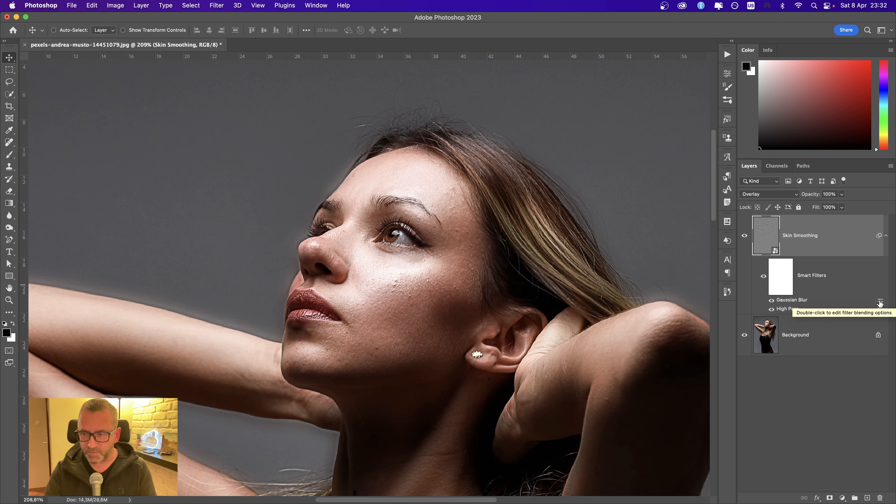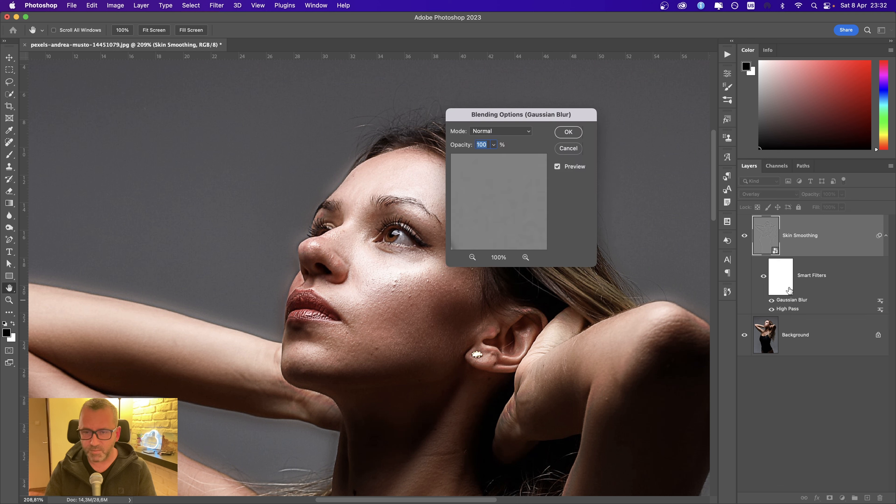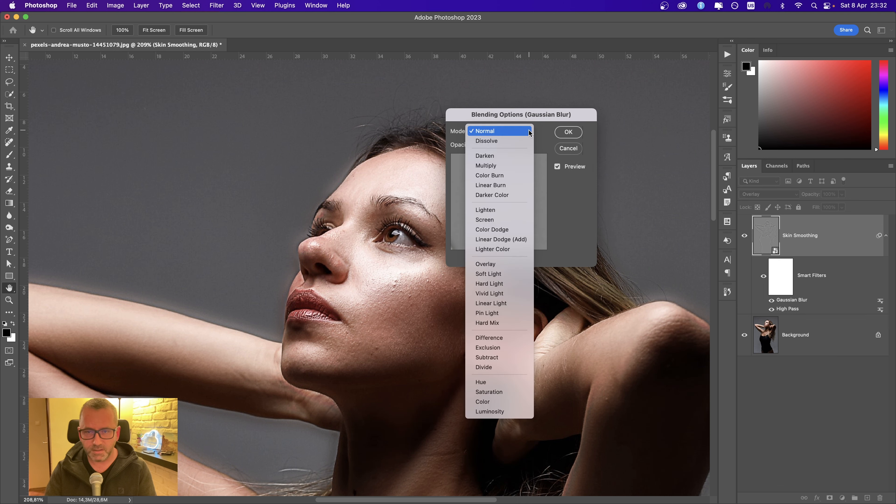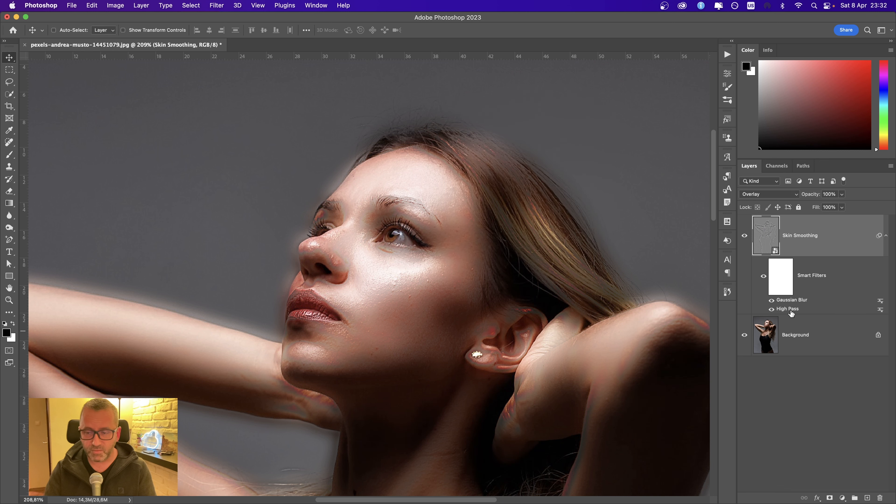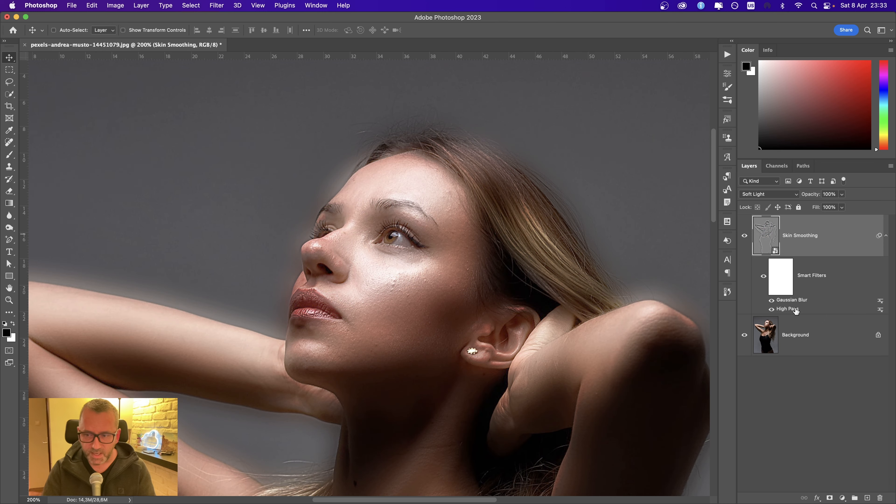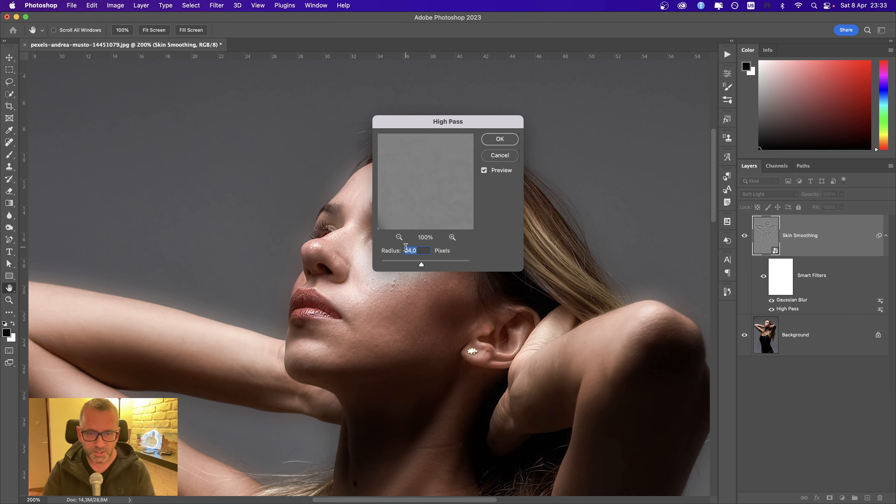We need to adjust one more thing: edit the filter blending options. Double-click and choose Overlay again. From now on, we just need to change the settings of each smart filter. I need to adjust the size of the high pass—let's say 24.